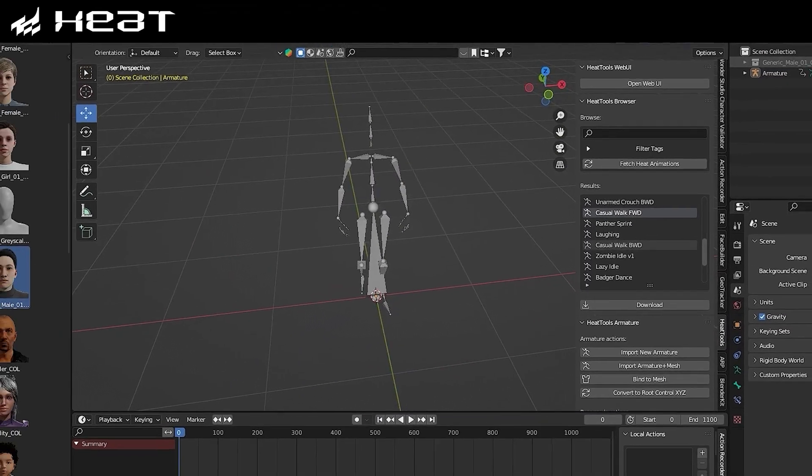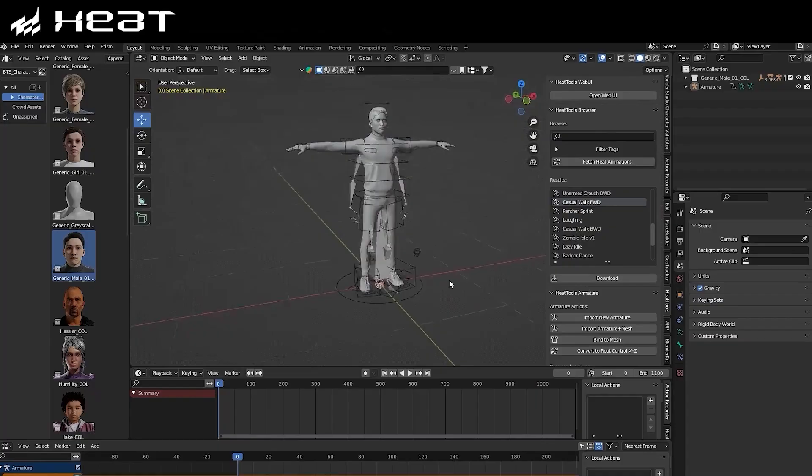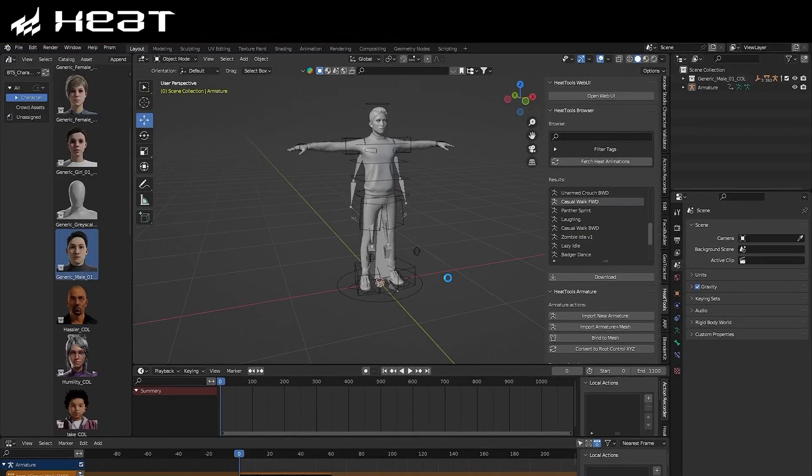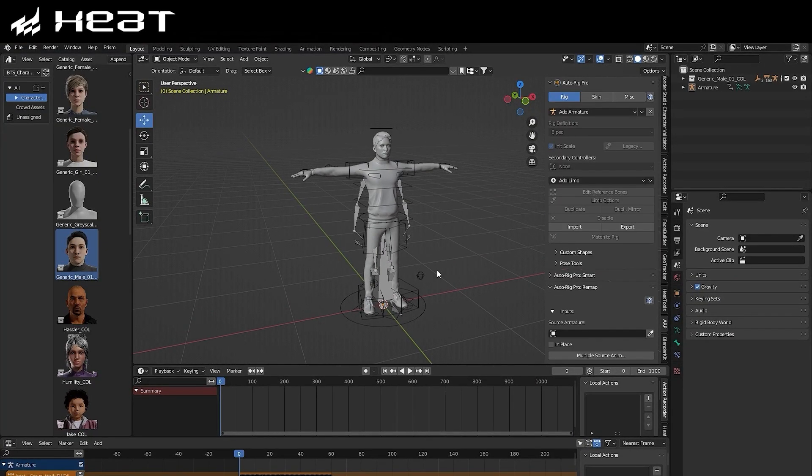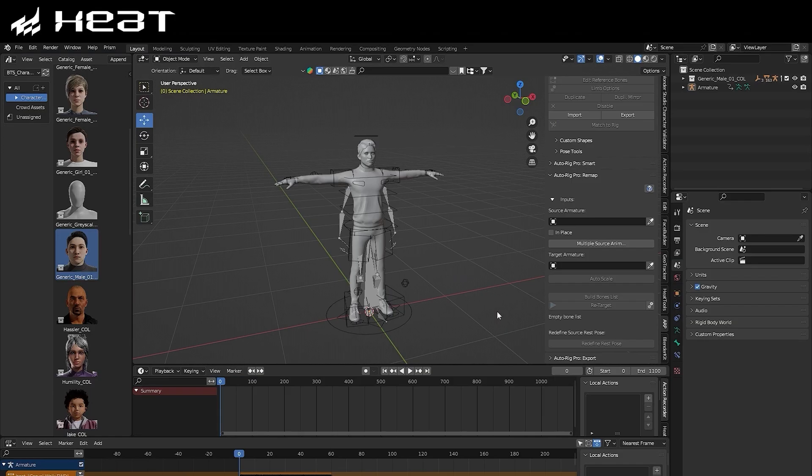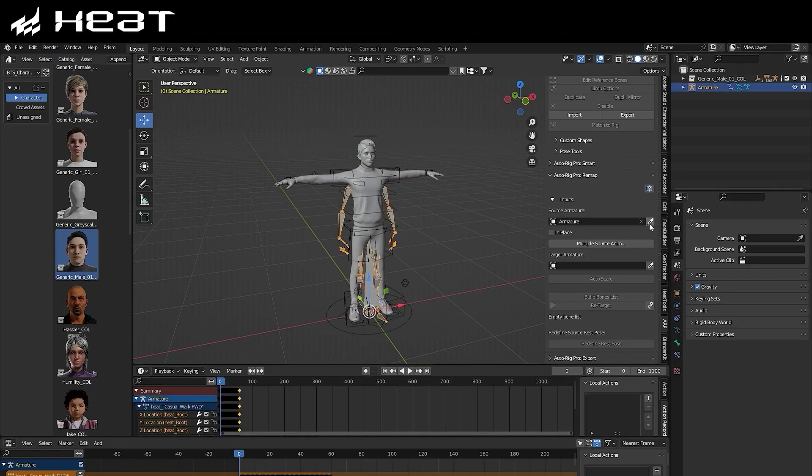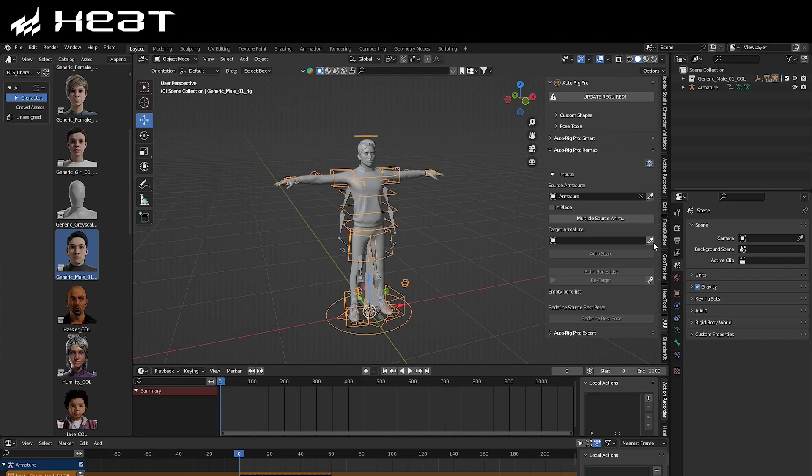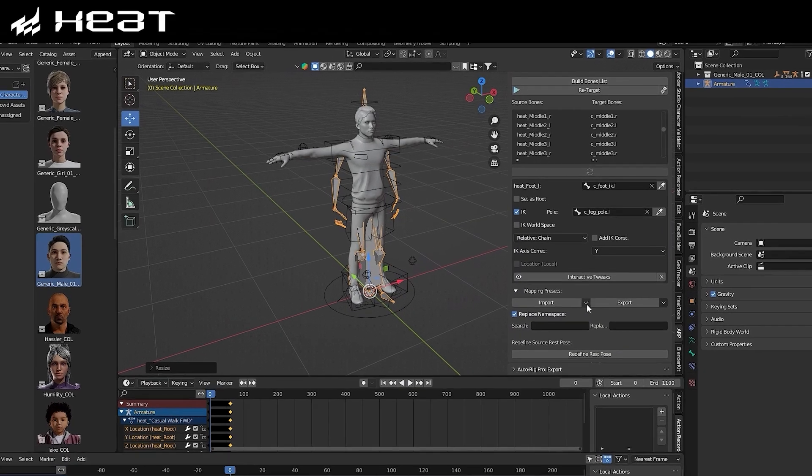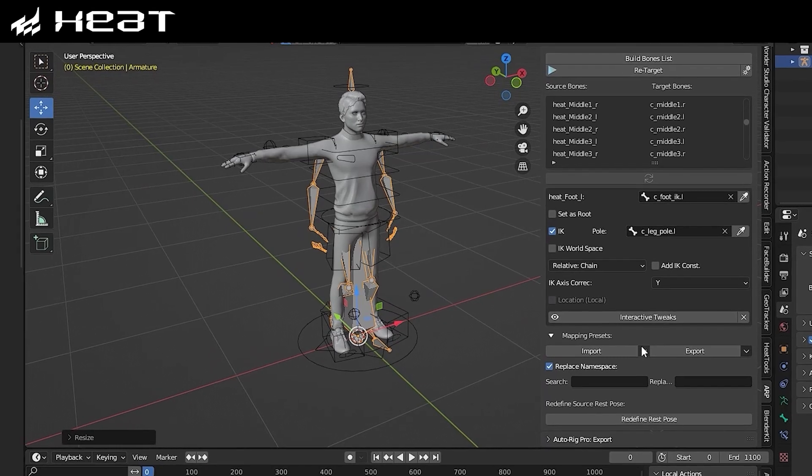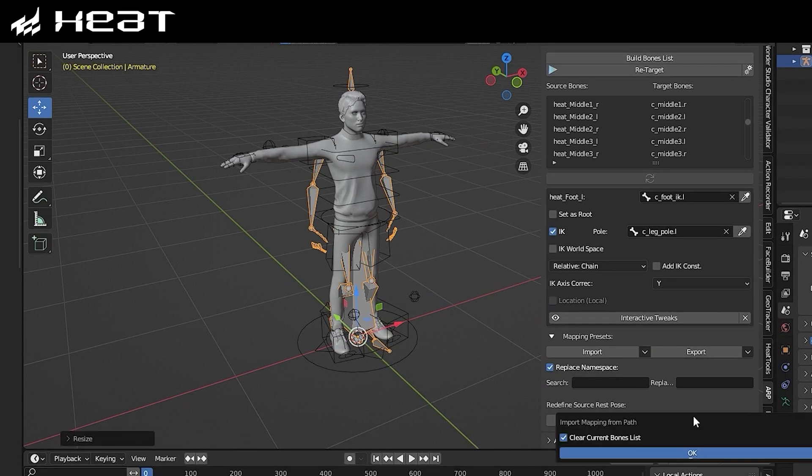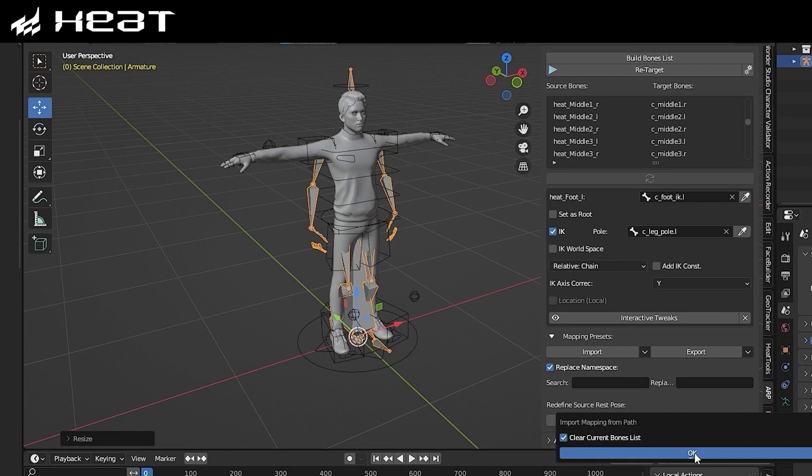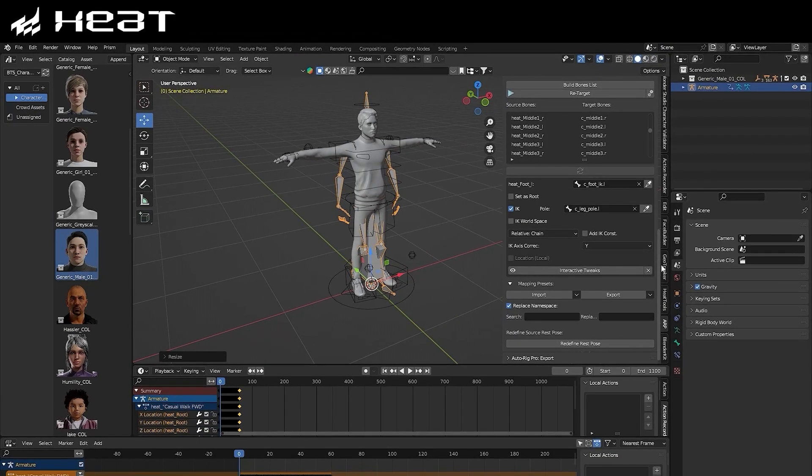Now let's walk through the process of retargeting an animation from Heat using Auto Rig Pro. Here we have a simple character that I have rigged earlier, also using Auto Rig Pro. In the Source Armature field, let's select the armature that was just imported from Heat, and in Target Armature, let's select the rig of our character. From there, we can click this arrow next to Mapping Presets and select the Heat FK Arms IK Legs preset. This will make sure that the bone naming conventions map perfectly across with the naming conventions of our ARP Rig.